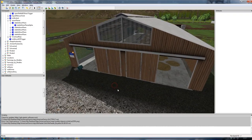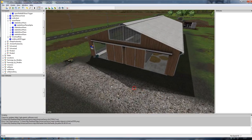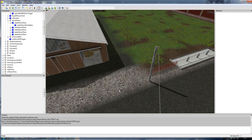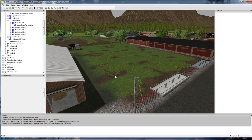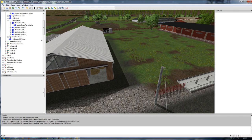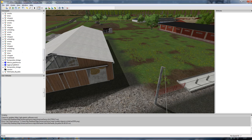The next thing I want to bring in is a manure pit. This is something I actually exported from the sample mod map that comes with the Mix Feeder setup, so I'll be taking it from there.